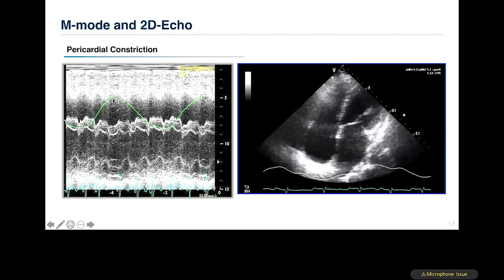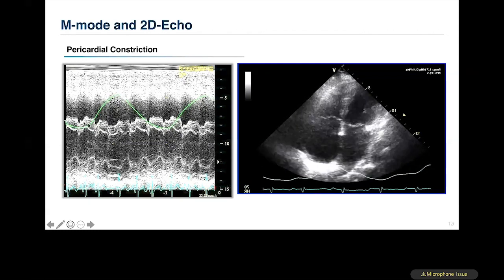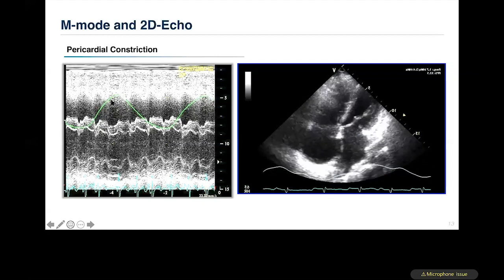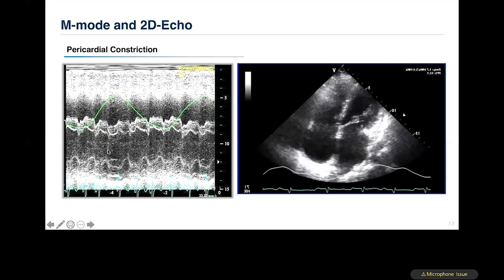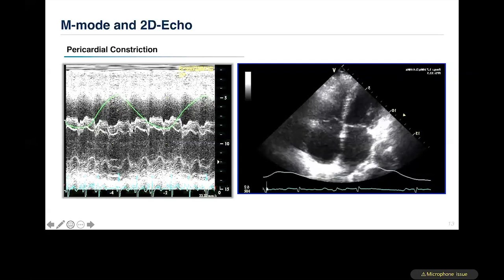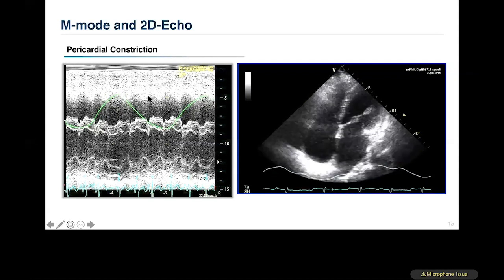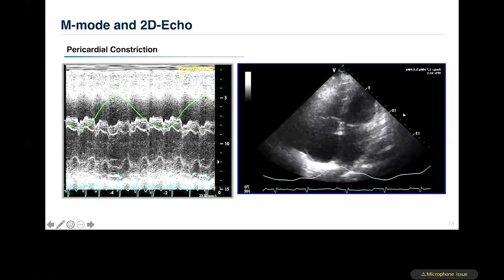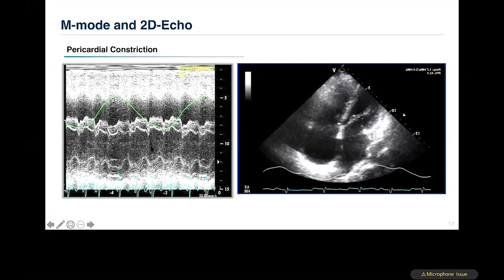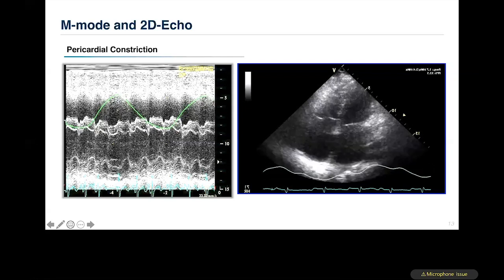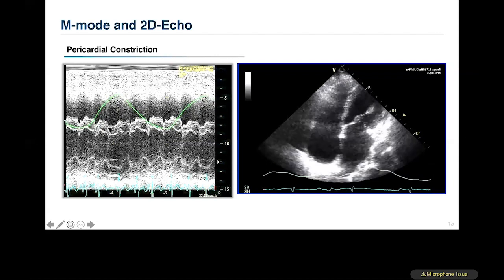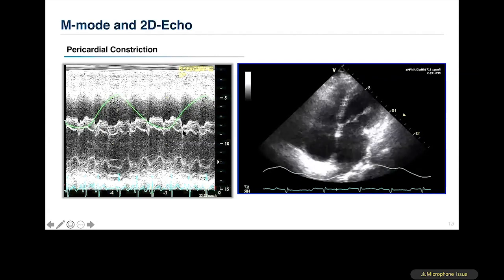During inspiration, RV volume increases, the RV size increases, and the septum moves toward the LV while the LV size reduces. During expiration, the LV size increases, the RV size falls, and the septum moves toward the right ventricle. In addition to this back-and-forth motion, there is an abnormal high-frequency motion happening in the septum.